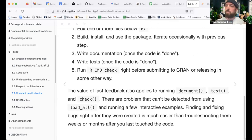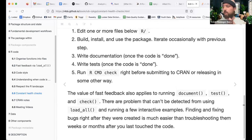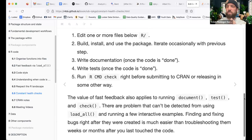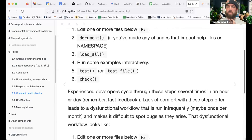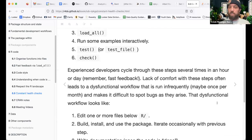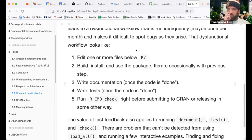The value of fast feedback also applies to running document, test, and check. There are problems that can't be detected from using load_all and running a few interactive examples. It always helps to iterate faster — even if not several times an hour, it's definitely better than waiting until the very end of development.